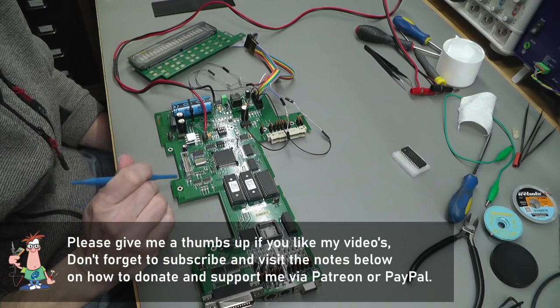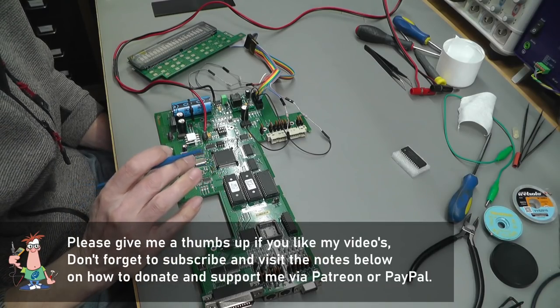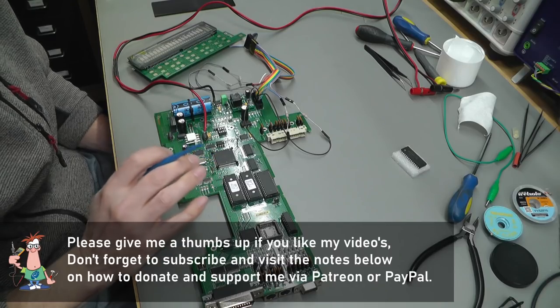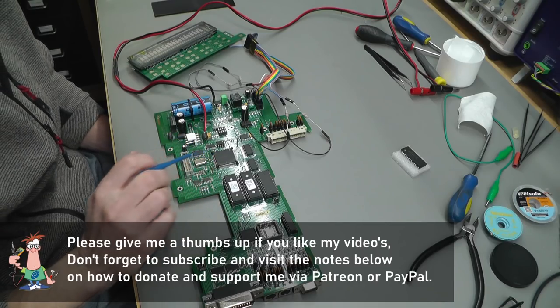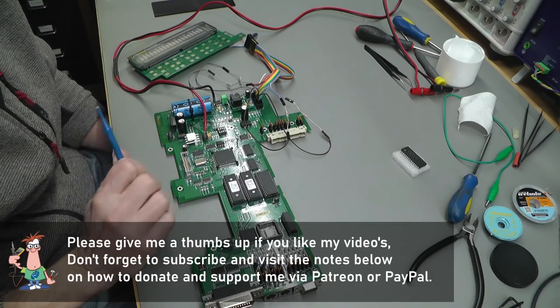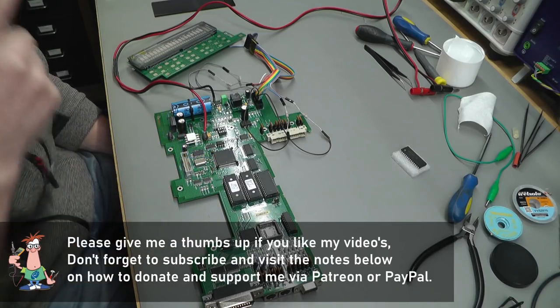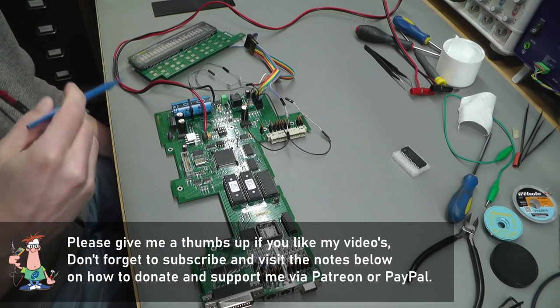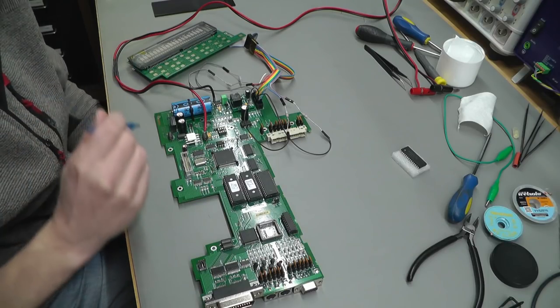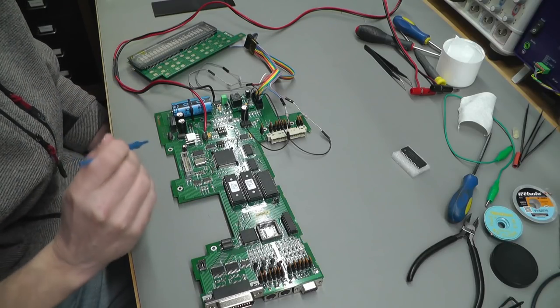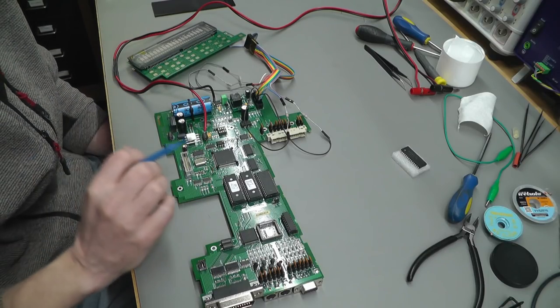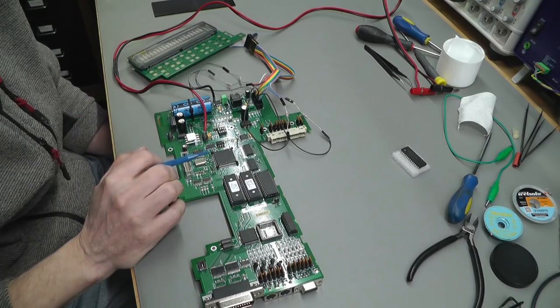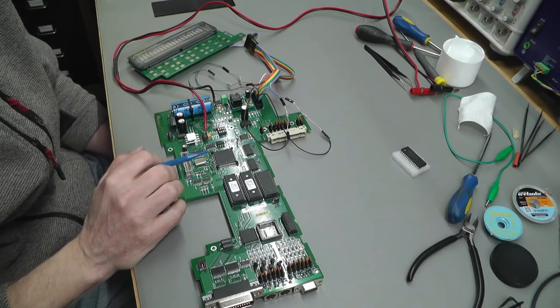Hi everyone, welcome back to the workshop. It's part three of the Keithley 2001 seven and a half digit multimeter repair. I'll link parts one and two down below if you haven't seen them. They're well worth taking a look before you have a look at part three.